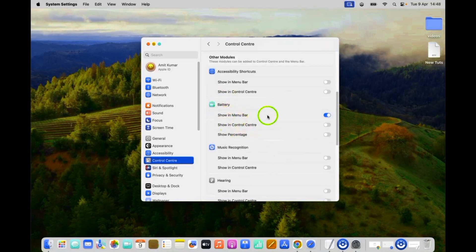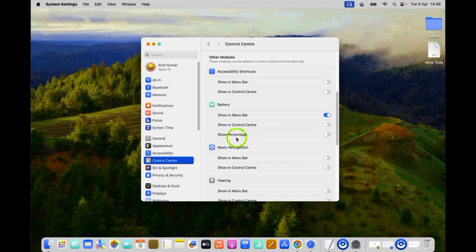In this section, you can see here we have this show percentage option. We have to enable it.